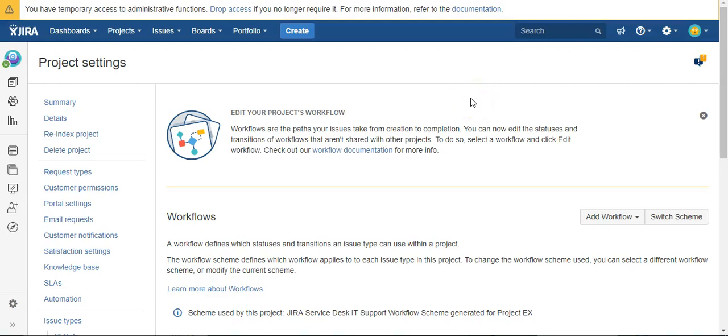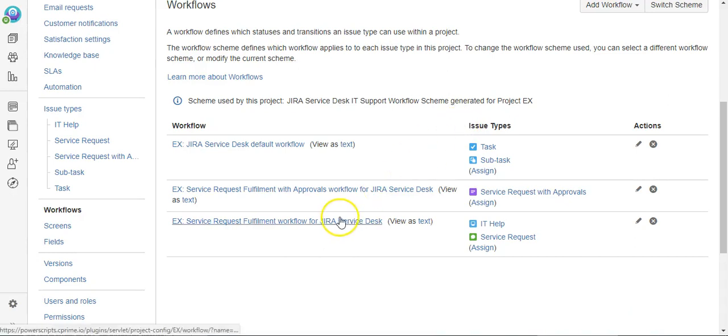Today we're going to use Power Scripts from C-Prime to automatically request a participant on a Jira Service Desk user when the issue is created. We're going to do that using a POST function on the workflow.